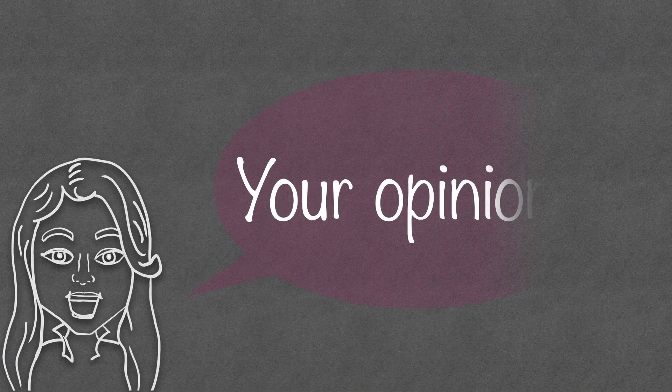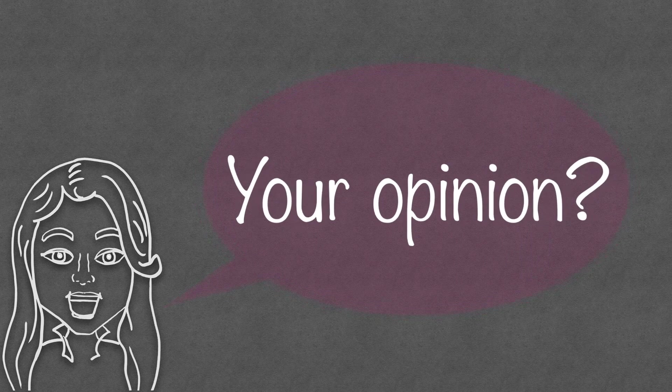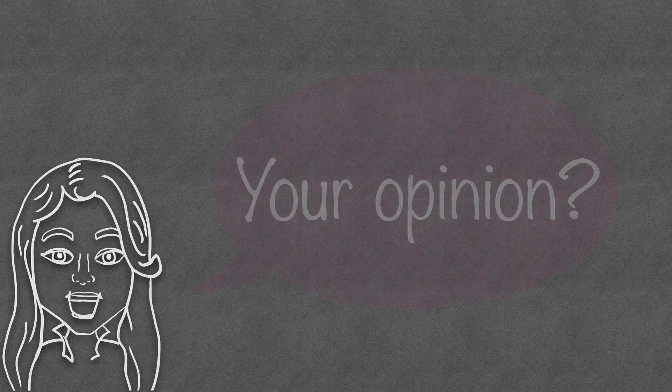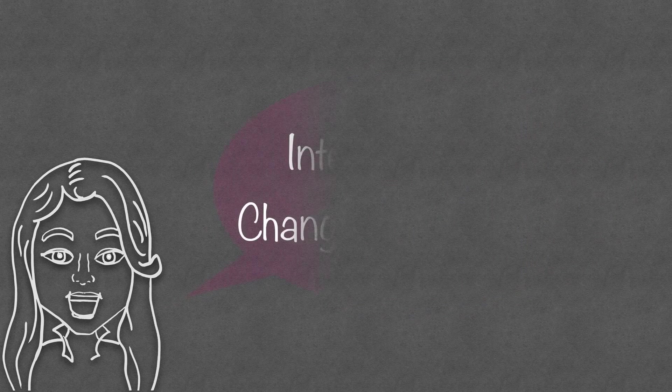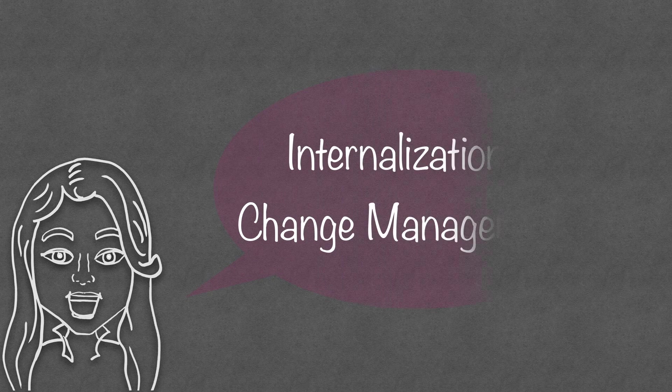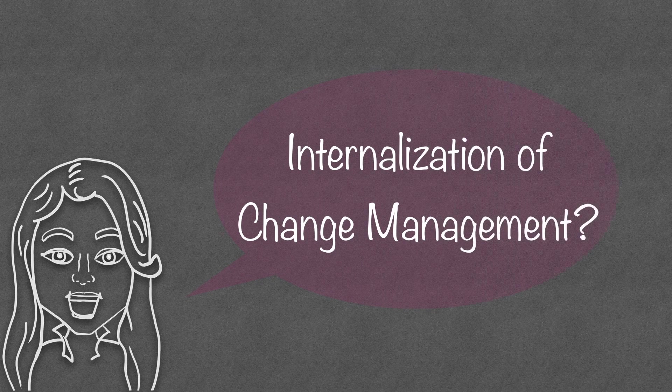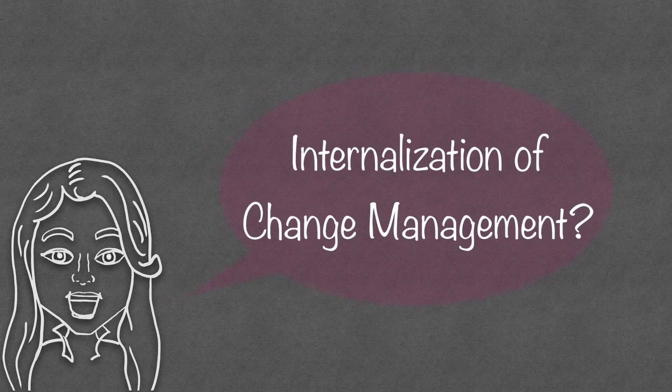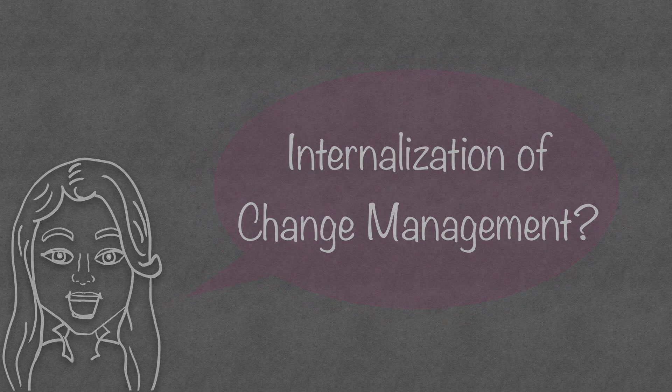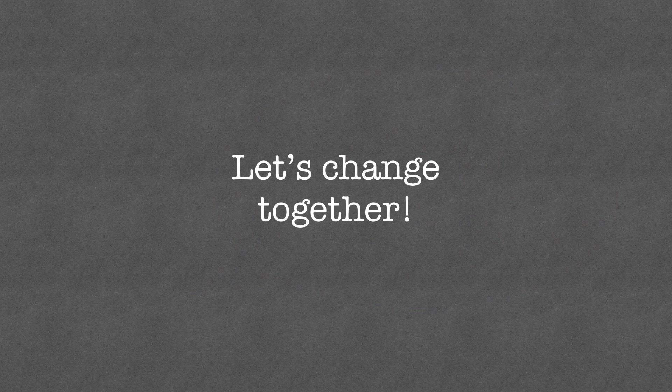Now, tell me, what is your opinion on the matter? Are you in favor of or against the internalization of change management skills? Share your thoughts in the comments and thank you for watching! Let's change together! Bye-bye!